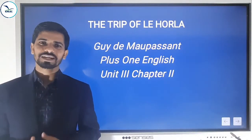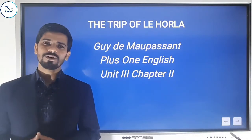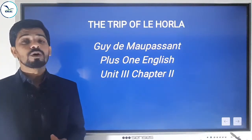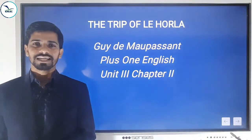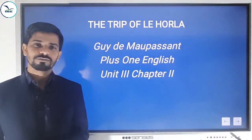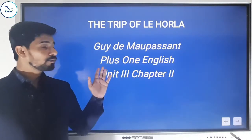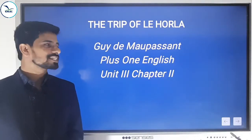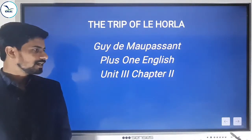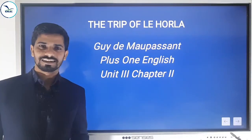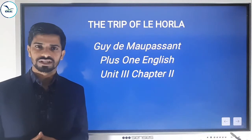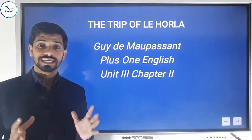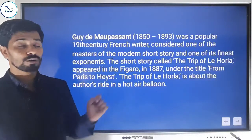Hello everybody, welcome to English classroom. In this video we are going to learn a short story — 'The Trip of Le Horla' written by Guy de Maupassant. He's a French short story writer. When you read it by its spelling you may say 'Guy de Maupassant' but the real pronunciation is 'Gied Maupassant'. The trip of Le Horla is a short story telling the experience of the author in a hot air balloon named Le Horla.